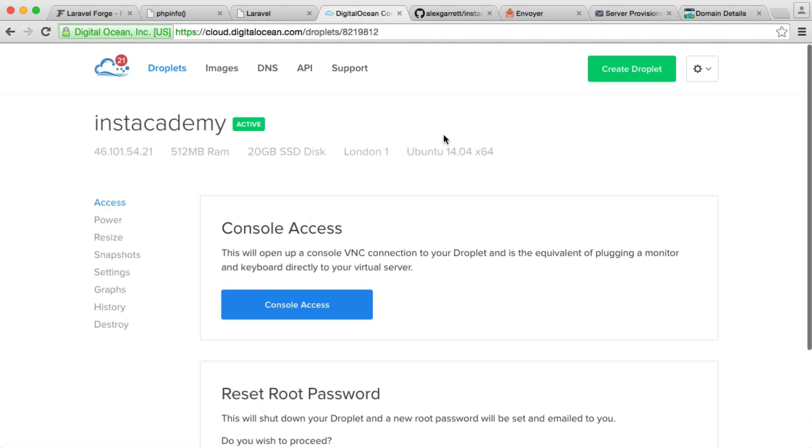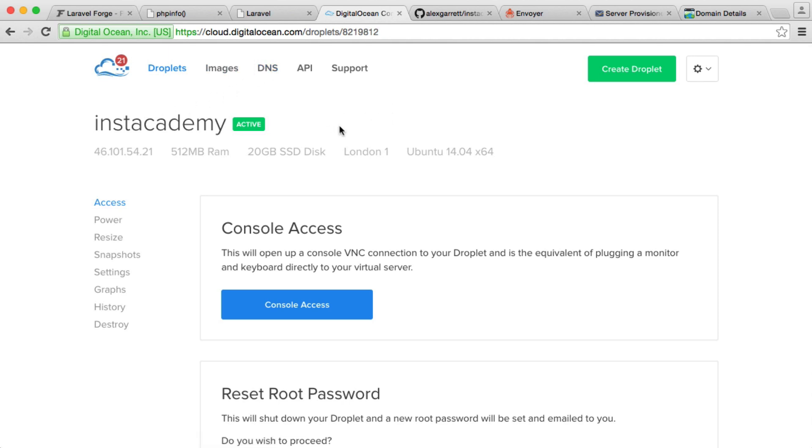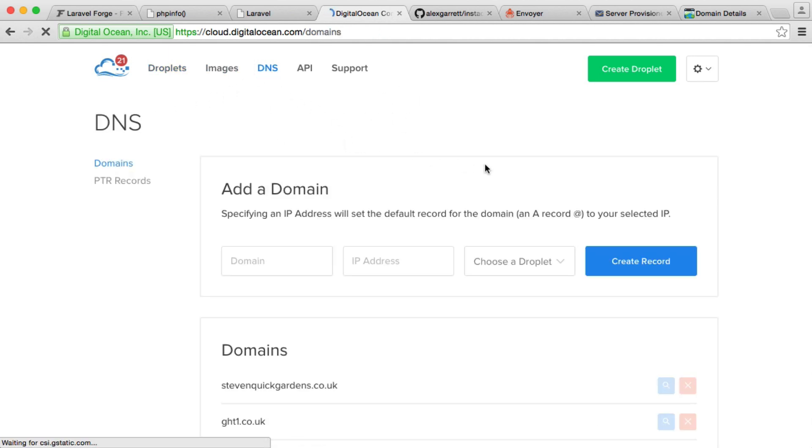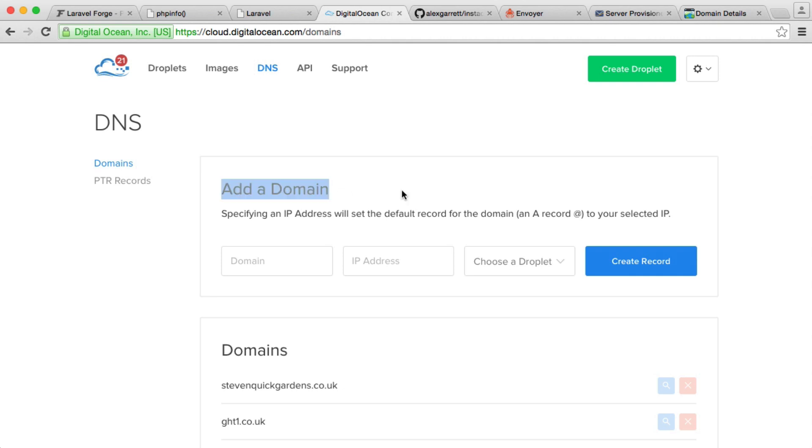It's just a normal DigitalOcean Droplet. But what we can do is head over to this DNS section and we can actually set up the domain to point to this Droplet. So we're kind of doing everything outside of Forge now, but it makes sense to know how to do this anyway. We're going to go and create a new domain.